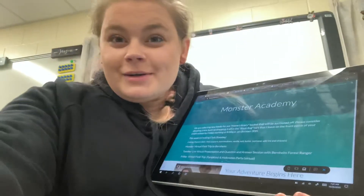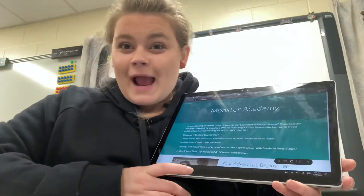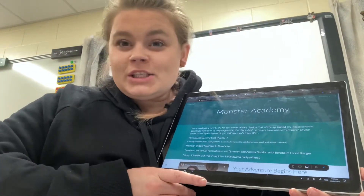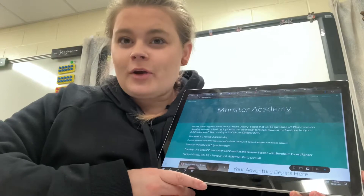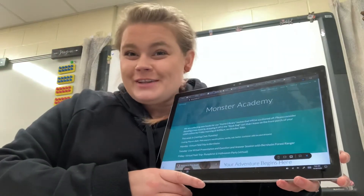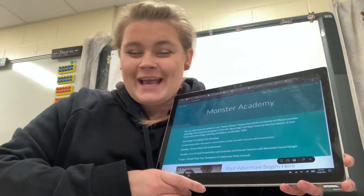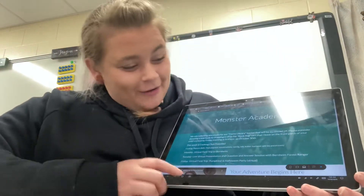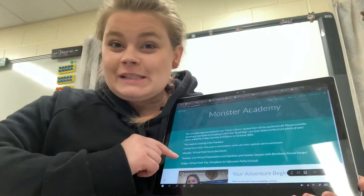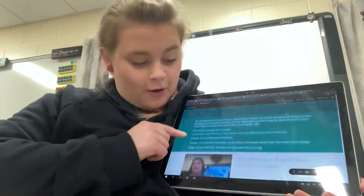Hi boys and girls, this is Ms. Rag, and I'm going to show you how you're going to go on our virtual field trip today. So you're going to start off on our class website like always.